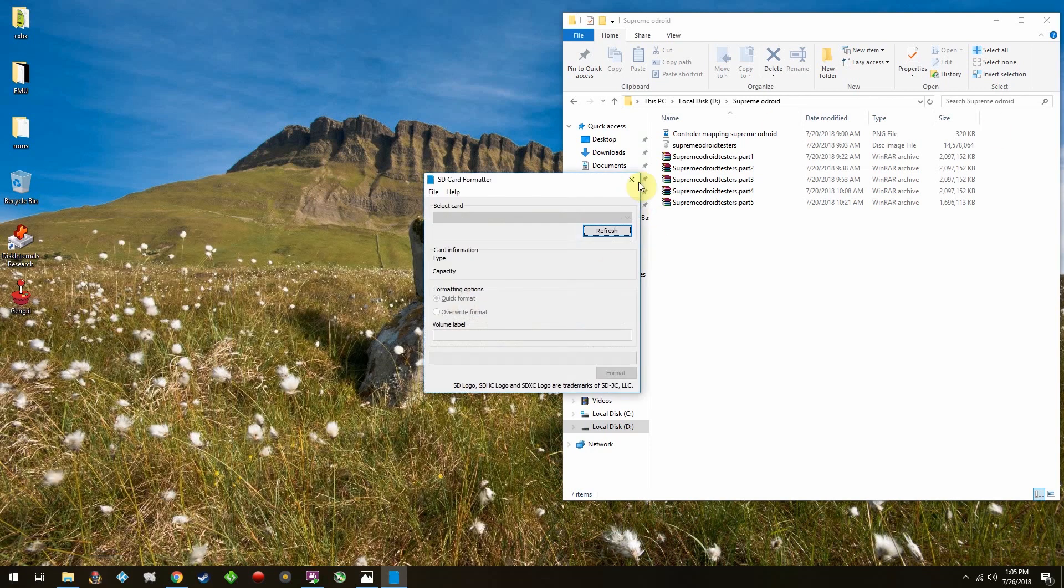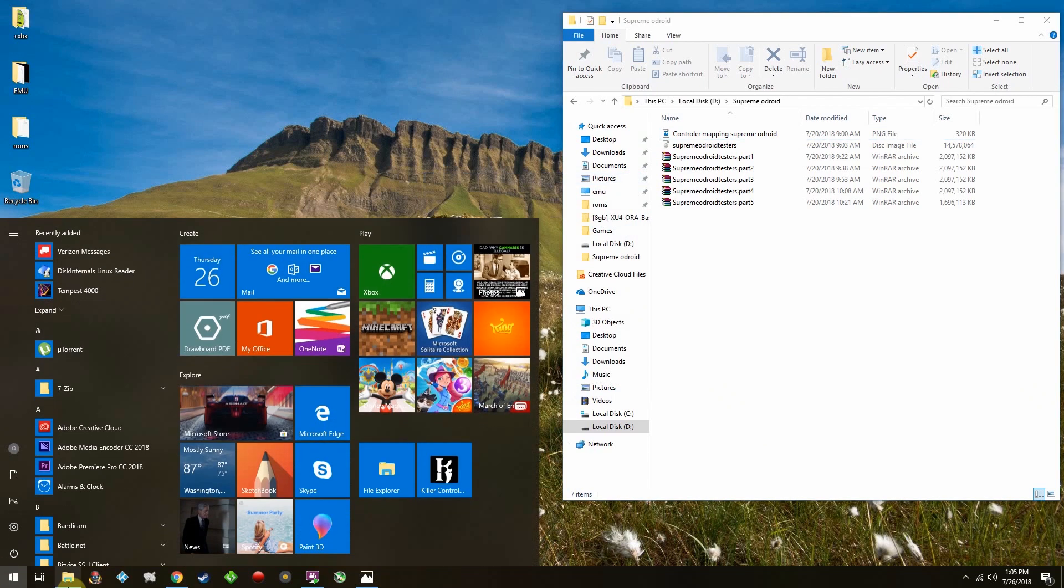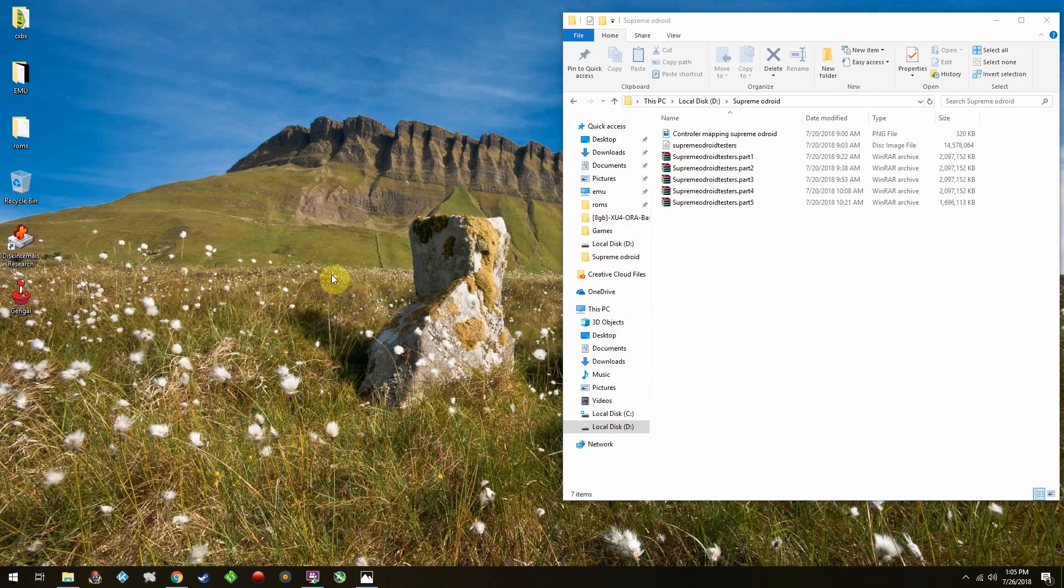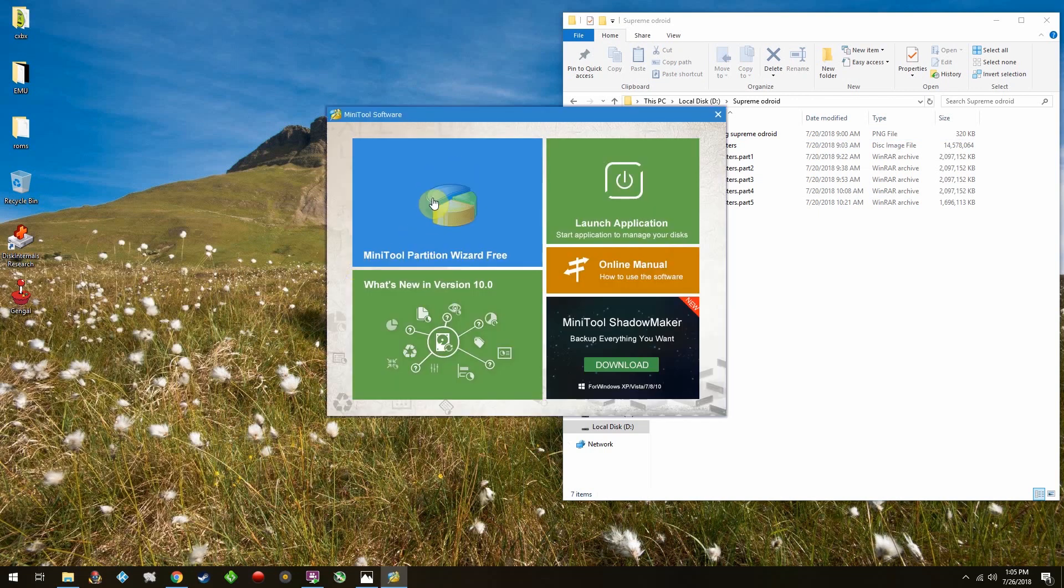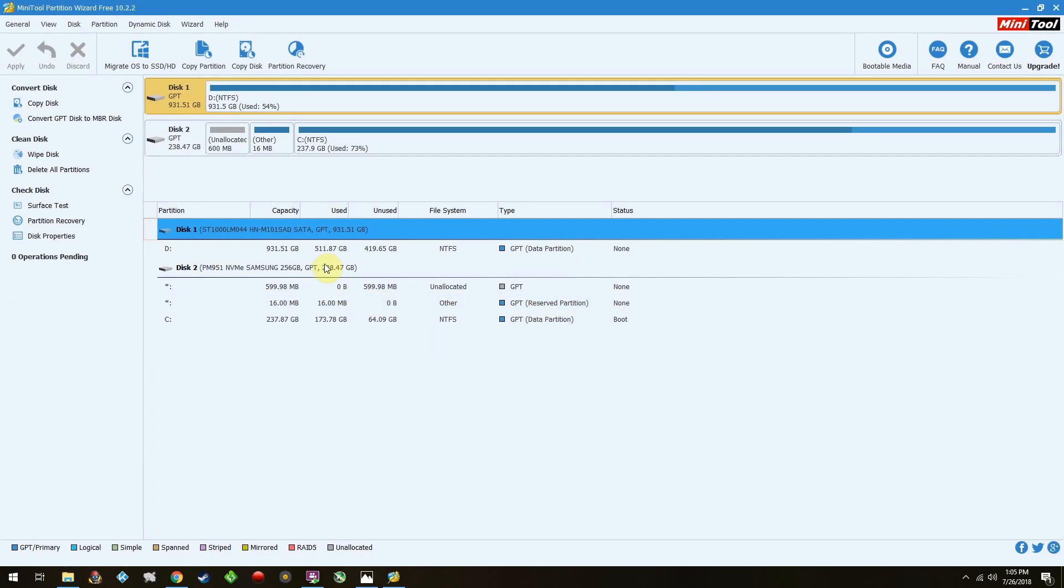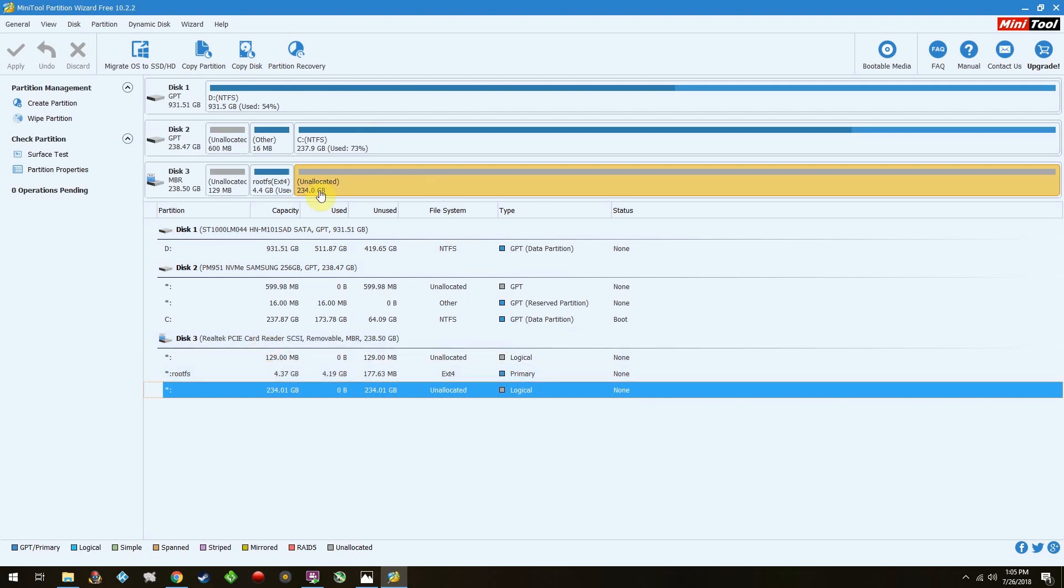What I do is I just use MiniTool Partition Wizard. It's free. I'll leave a link to the download in the description. Go ahead and put in your SD card. It'll refresh. Make sure it's your SD card. And then delete whatever partitions are there.